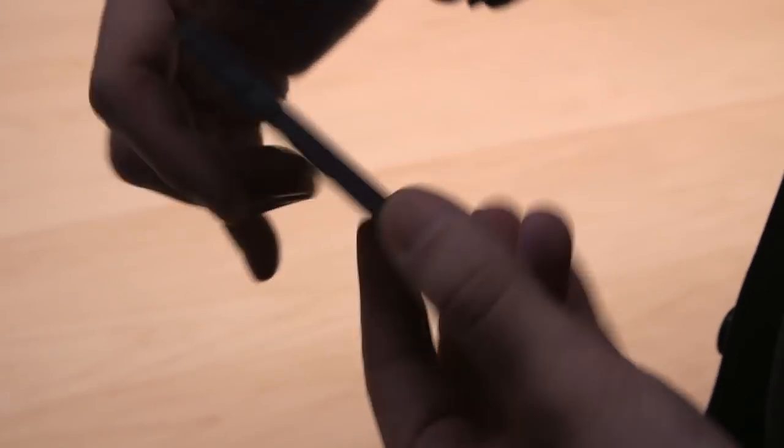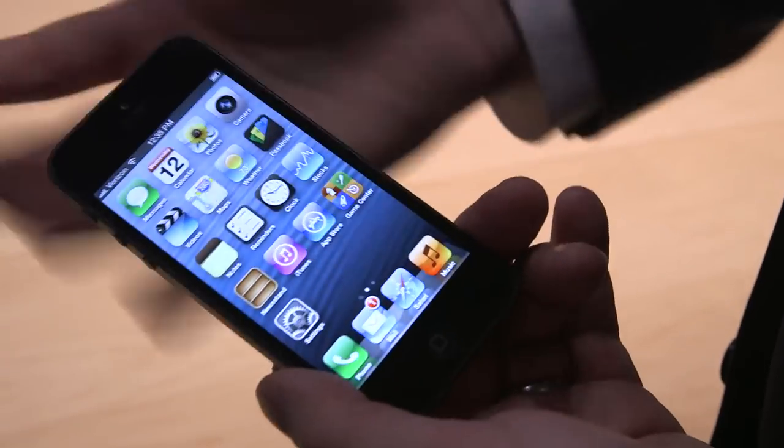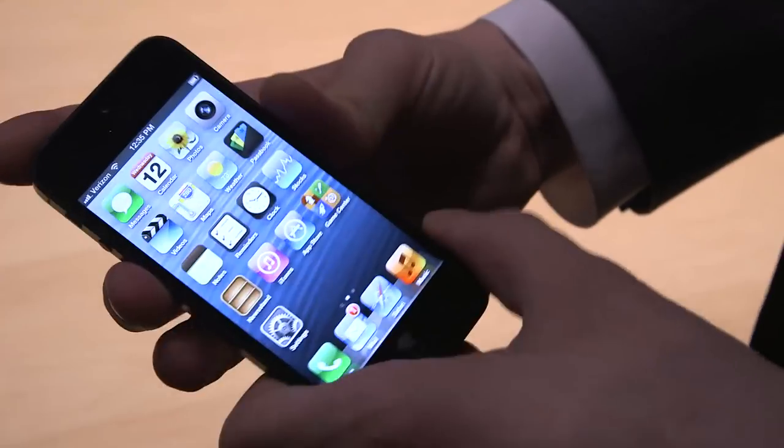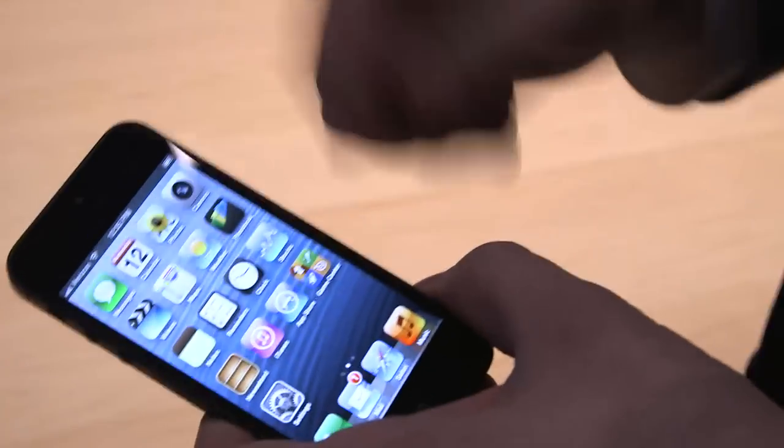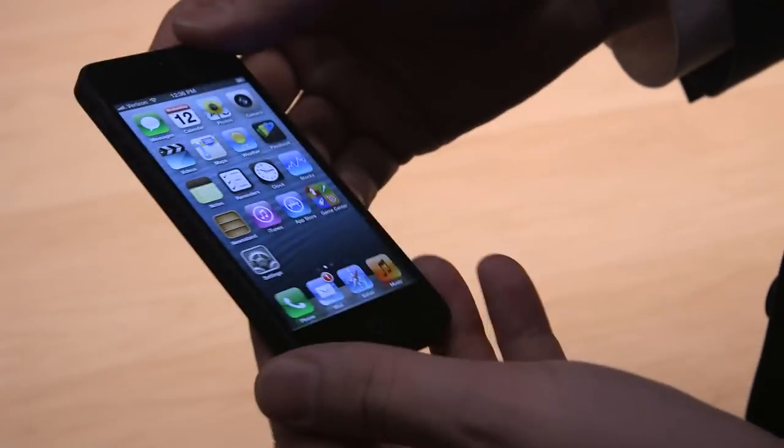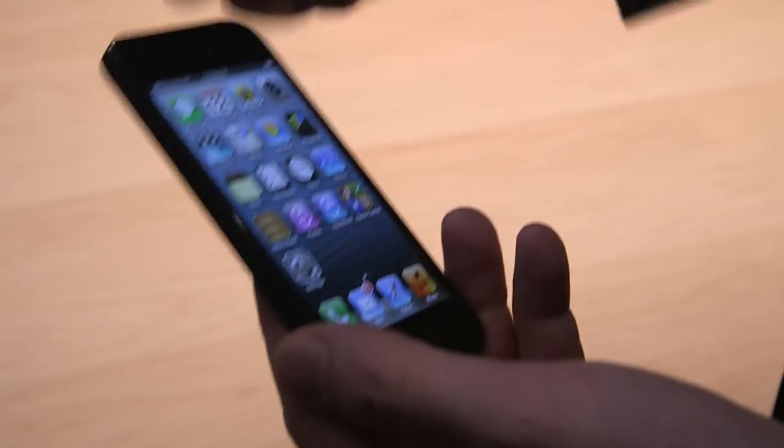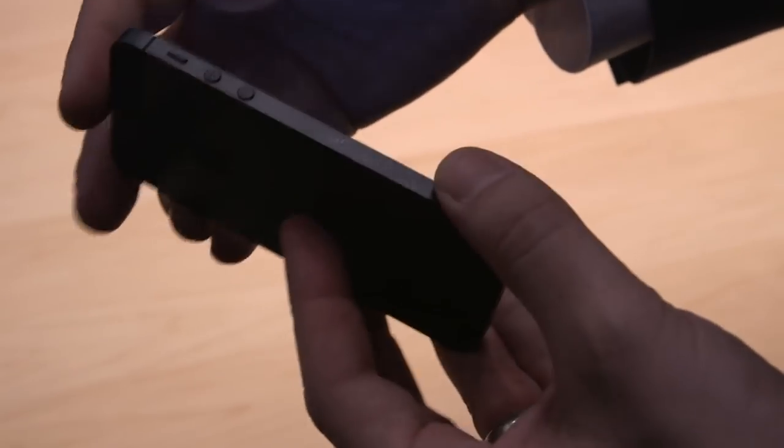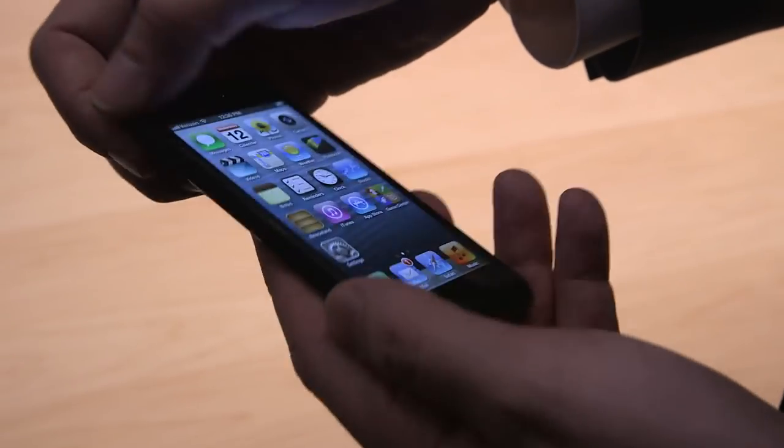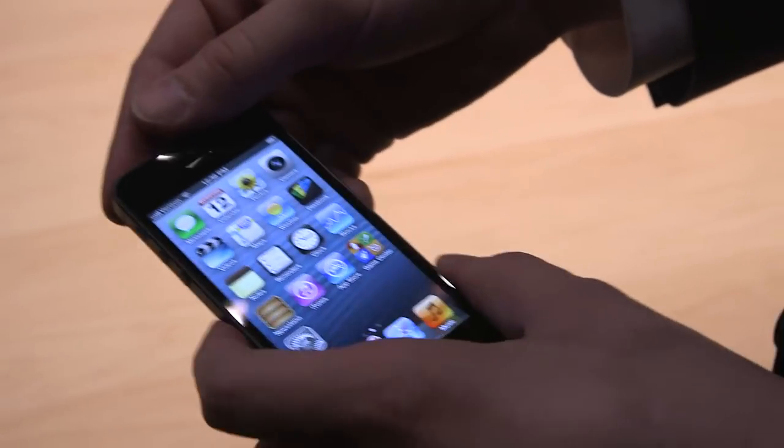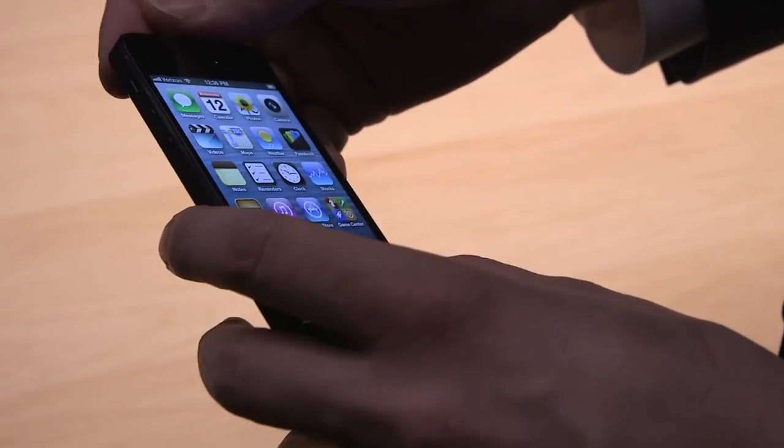There's glass on these two pieces right here, and then of course glass around the front. It's also got a larger screen, the much-rumored and now-exposed larger screen of the iPhone 5.